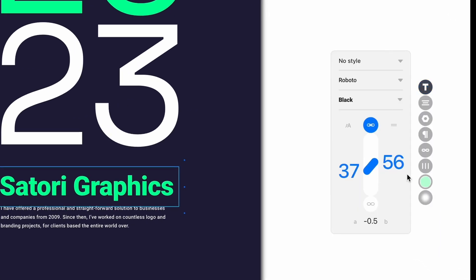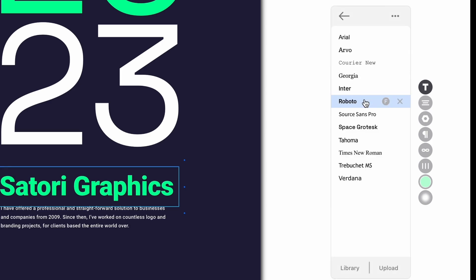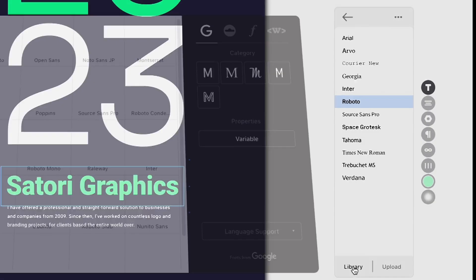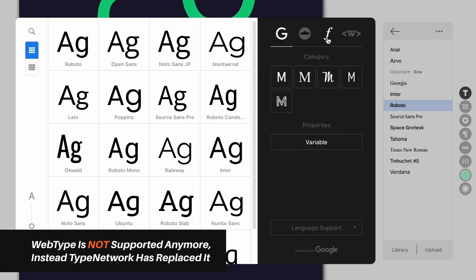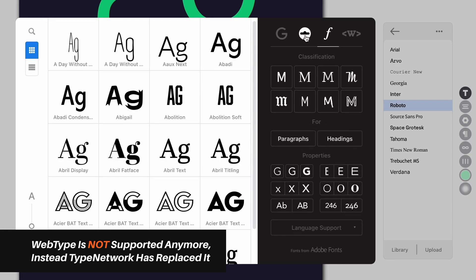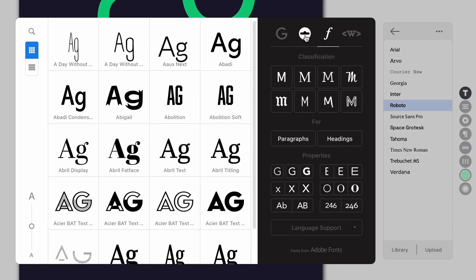You'll notice just a few typefaces at first, but if we come down to the library, things really open up. At the top right we can flick between Google Fonts, Type Today, Adobe Fonts, and Webtype — literally thousands of typefaces and fonts available to us on our projects.